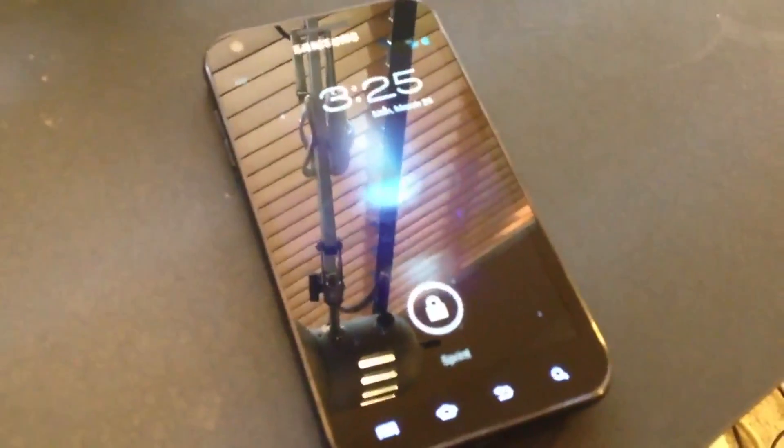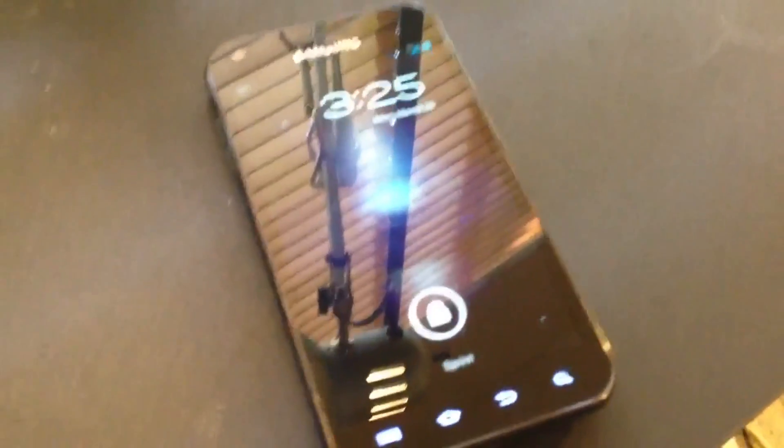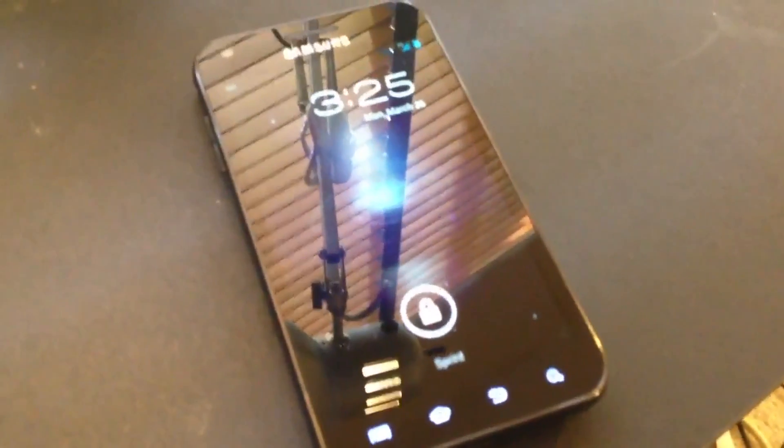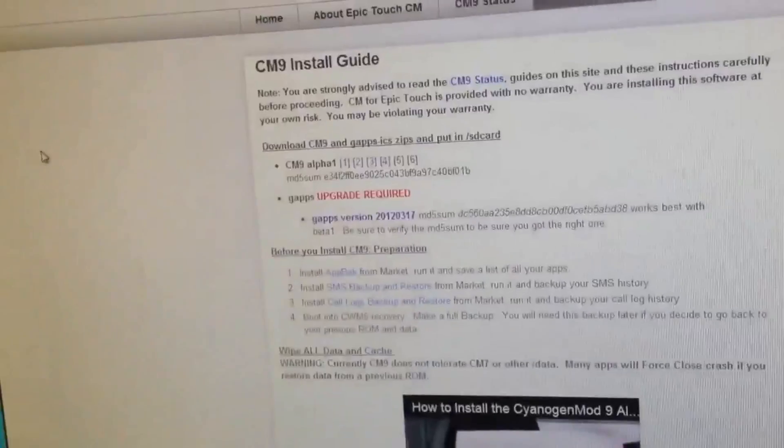What is up guys, this is Jeremy from MrXDark360, and today I'm going to be showing you a ROM called CyanogenMod9 for the Epic 4G Touch. This is a long-awaited ROM that has been in Epic 4G Touch development, and it's finally here.